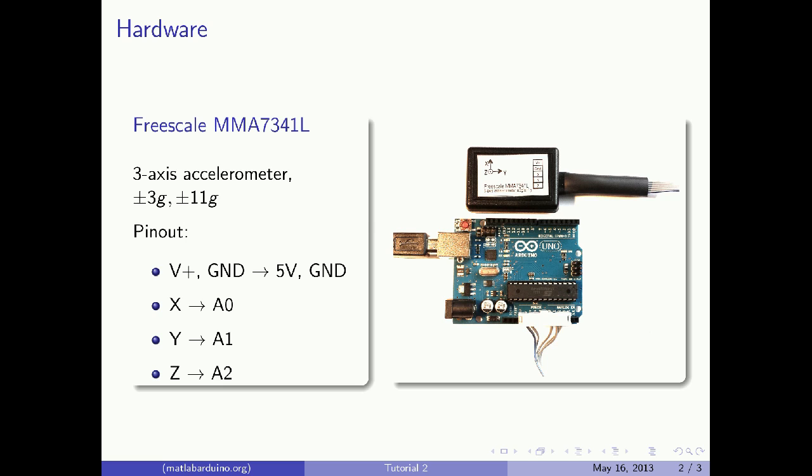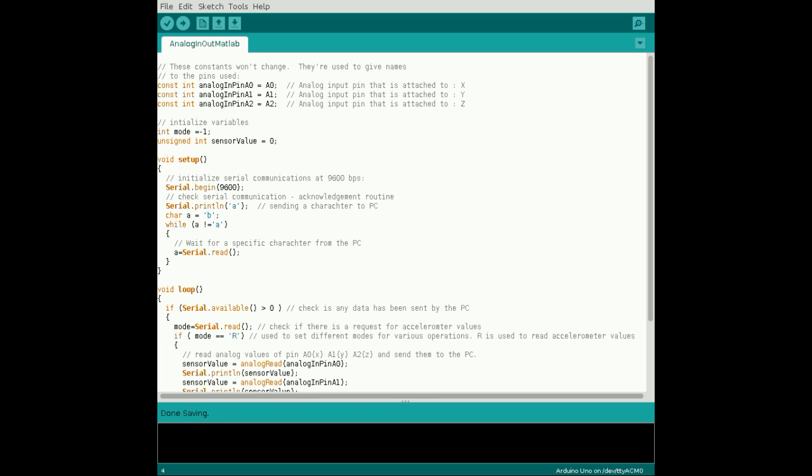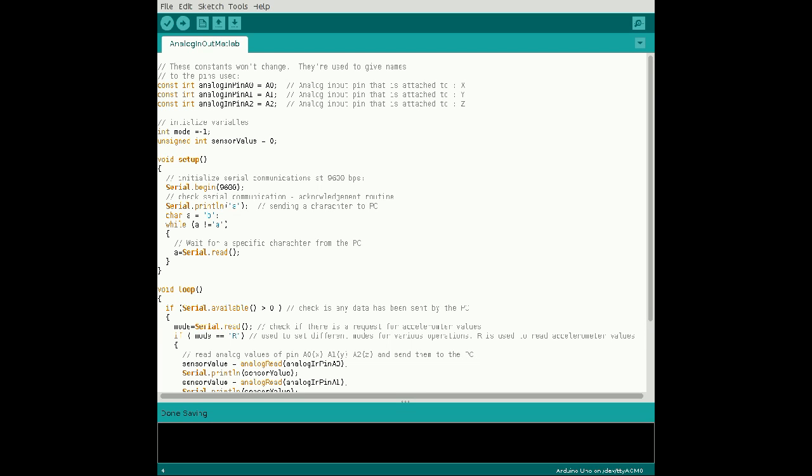Next, let's open the Arduino sketch from the first tutorial. Begin editing the code by declaring the analog input pin constants that are connected to the accelerometer. Also initialize the variables mode and sensor value.